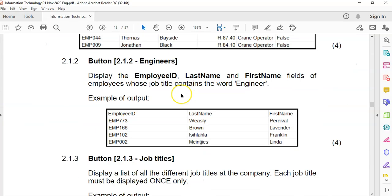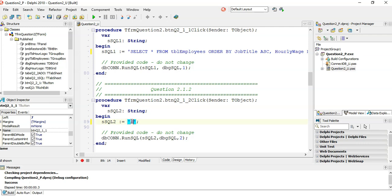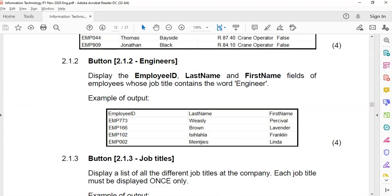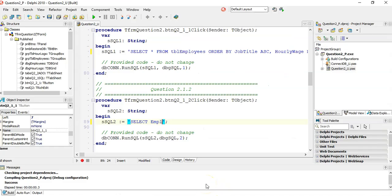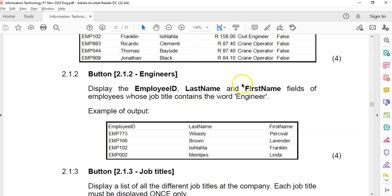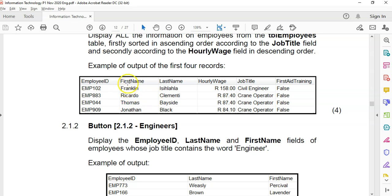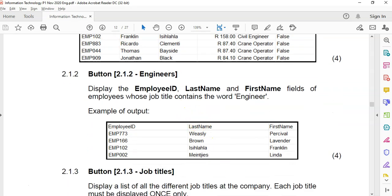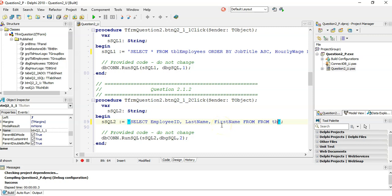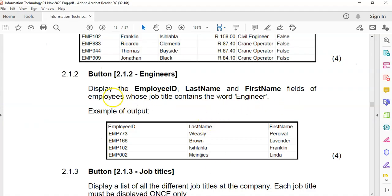For question 1.2, we're displaying specific fields: employee_id, last_name, and first_name. Make sure you spell them exactly as they are in the database. The data comes from TBL_employees again, since that table has first name, last name, and employee ID.